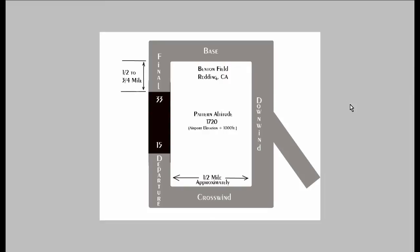When landing you will enter the pattern at the pattern altitude on the downwind leg. Then you will turn base and you are announcing each one of these turns. And then you turn final again announcing your turn to final. And then after you land, you clear the runway. You announce that you are clear of runway.